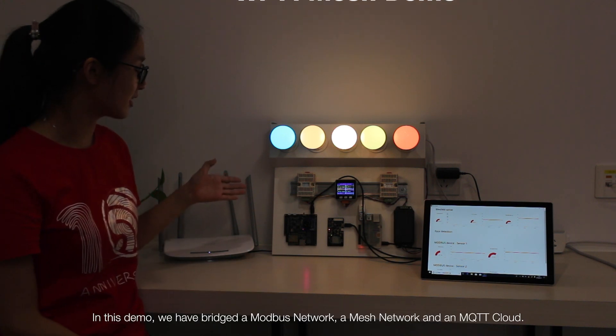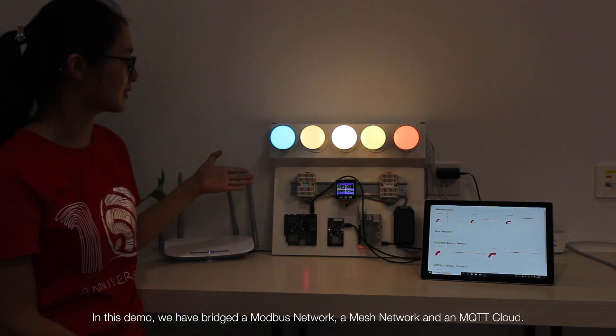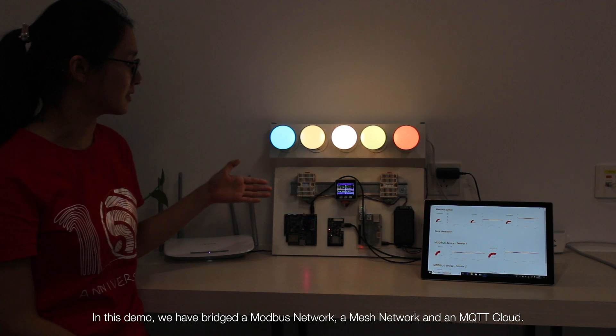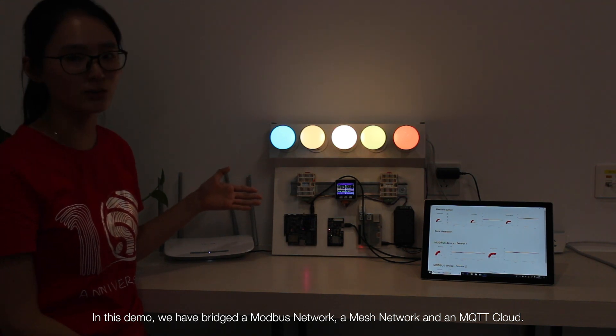In this demo, we have bridged a Modbus network, a mesh network, and an MQTT cloud.